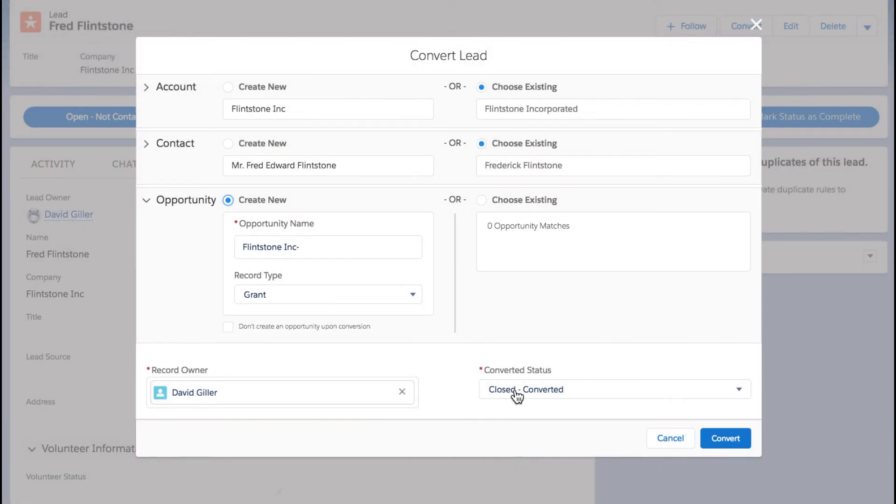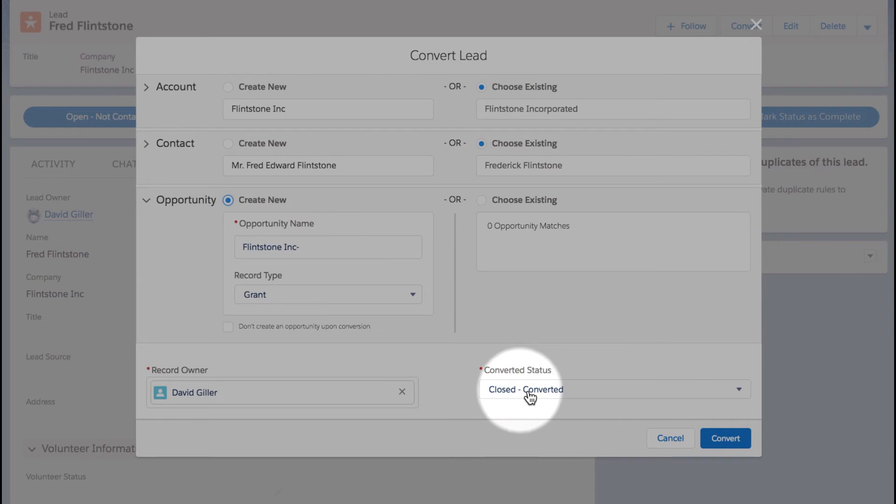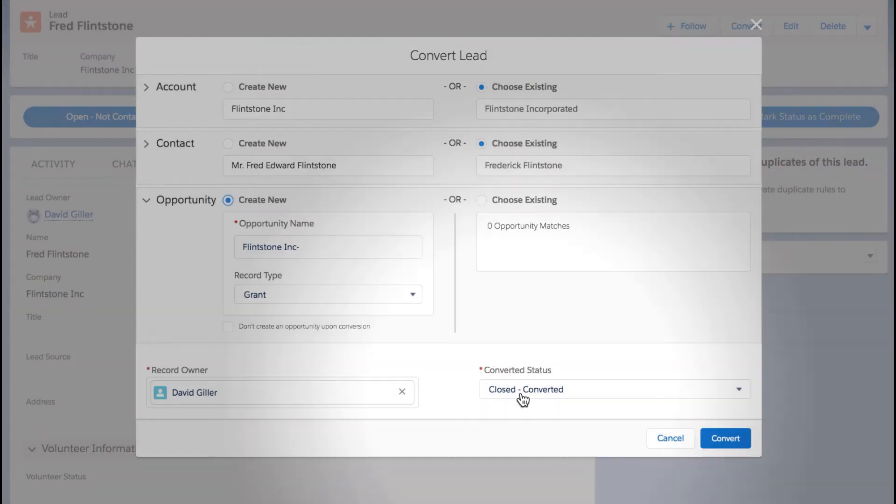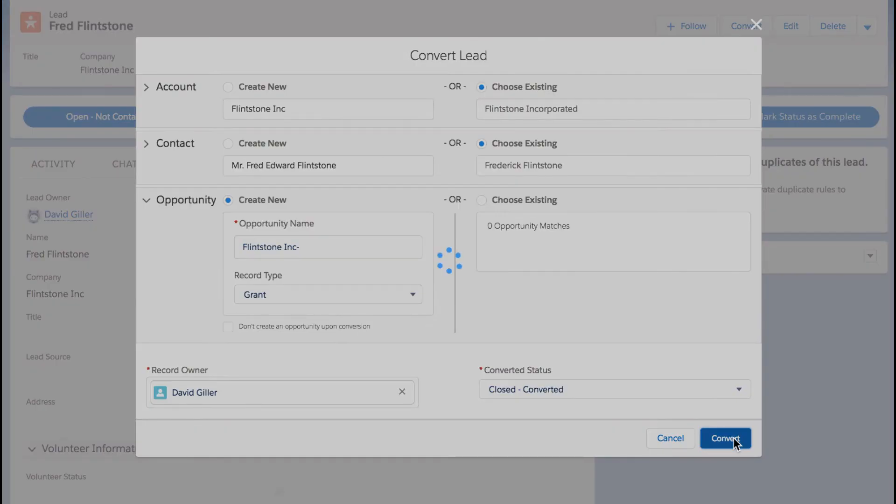For converted status, in many organizations there's more than one status available to indicate that the lead has been converted, so we can choose what the appropriate status should be right here in the lower right hand portion of the screen. Now I'm just going to go ahead and click convert and let's see what happens.